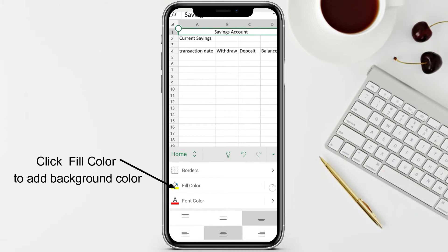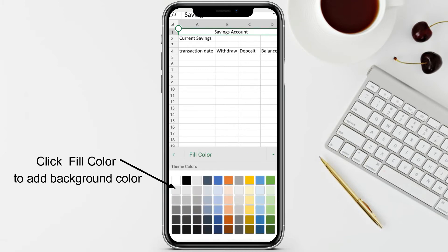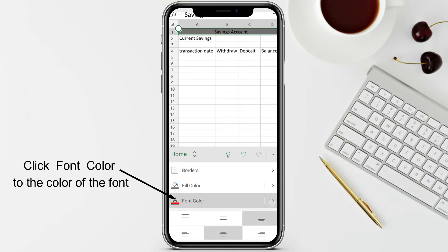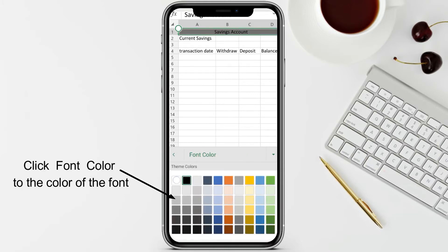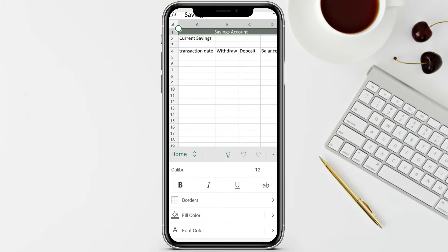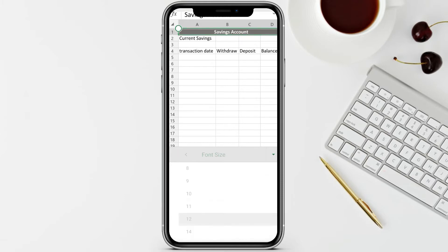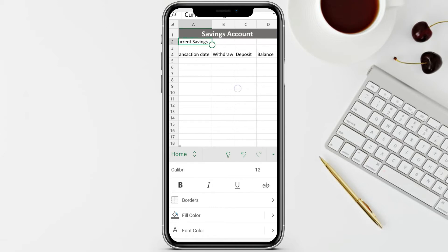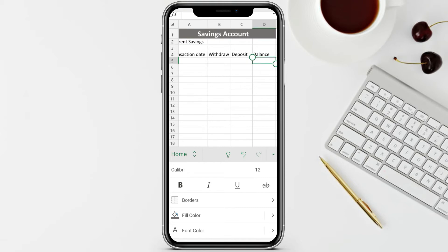The cells from A to D are now merged and the text is centered. Let's change the fill color to make it more visible - let's try this color. Then set the font color to white, make it bold, and make the font size bigger. This is my design - you can have your own design, it's up to you.